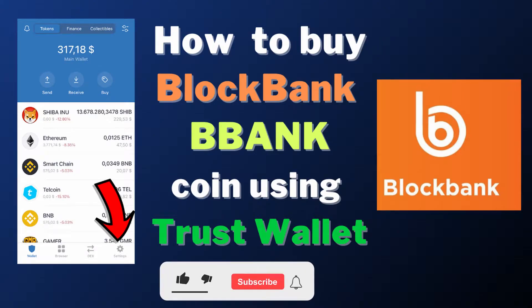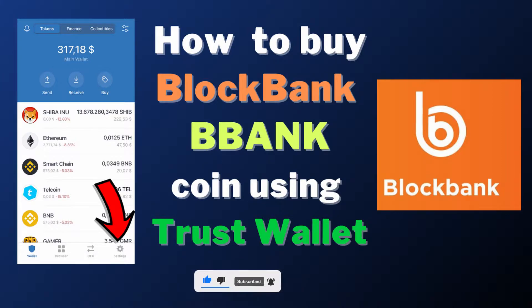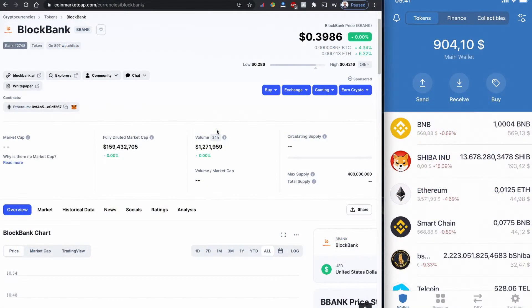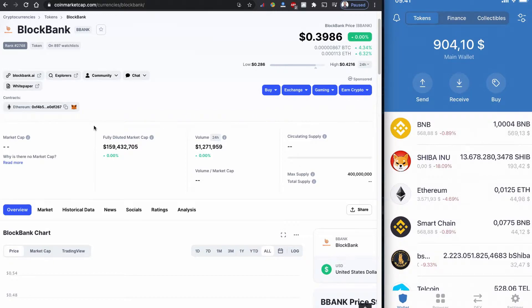Hello everyone, welcome back to yet another YouTube video. Today in this video, I'm going to show you how you can buy this BlockBank token, initials BBANK. The BlockBank is based on the Ethereum network.